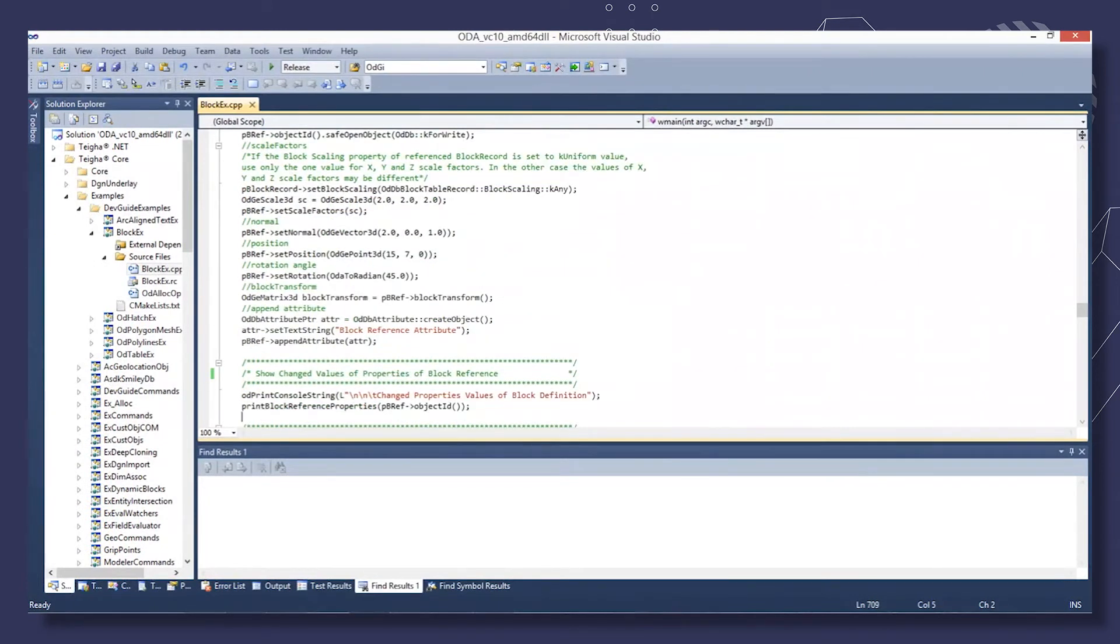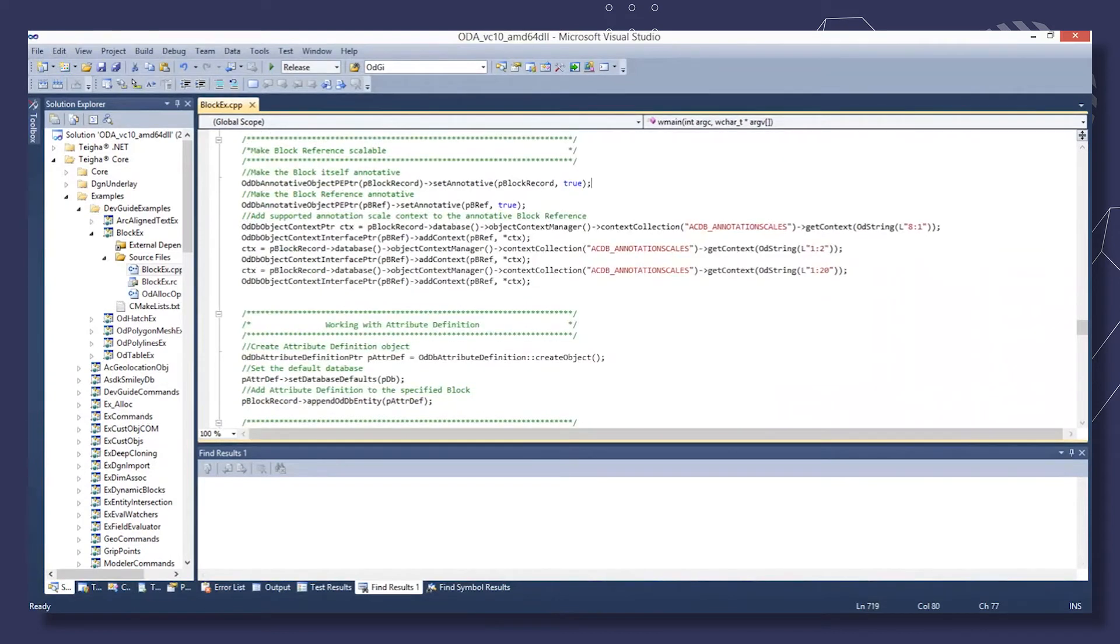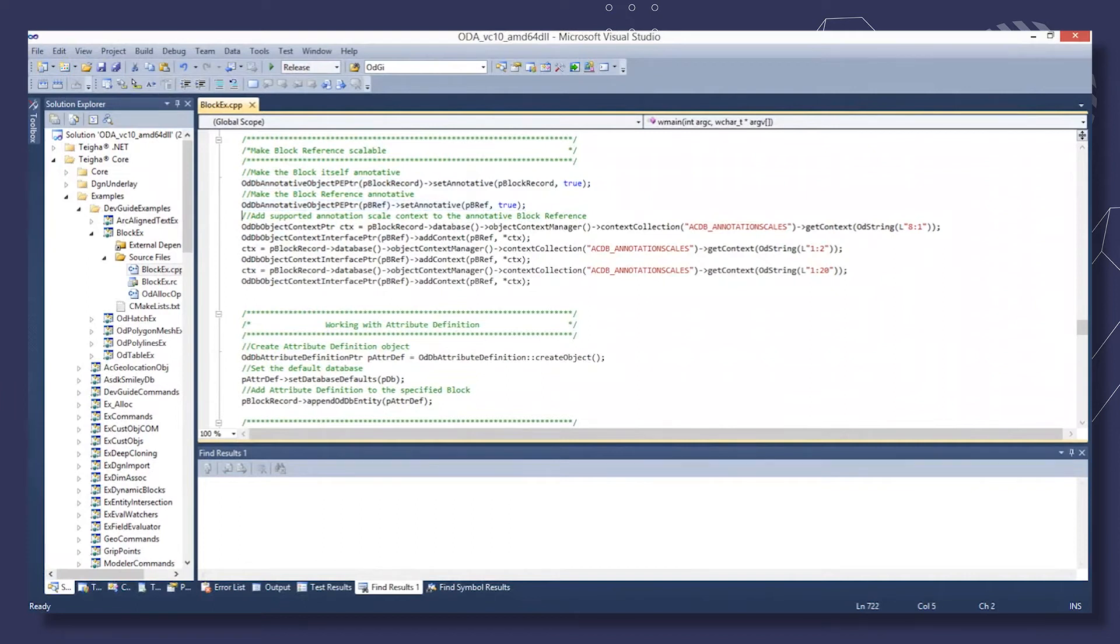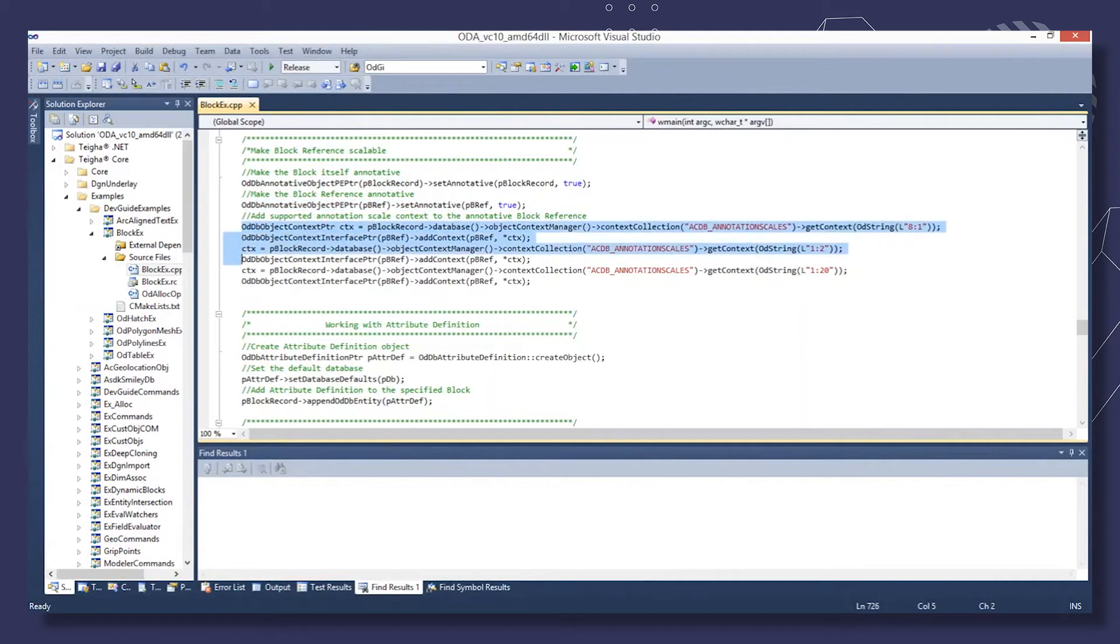Then we open the block reference object and change its properties to show the changed properties in the console output. Add supported annotation scale context to the annotated block reference.